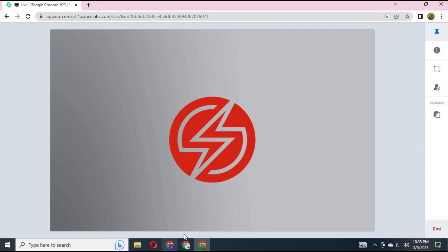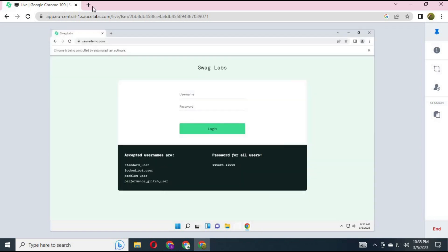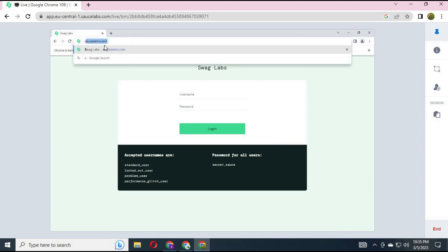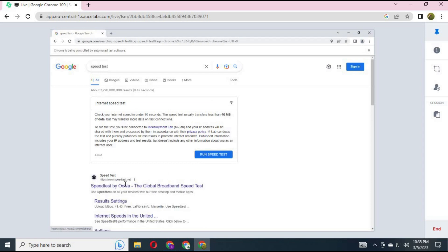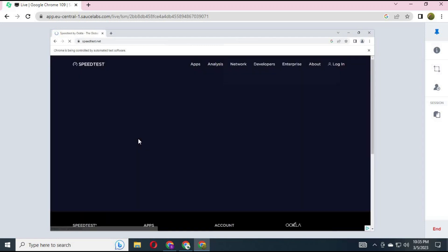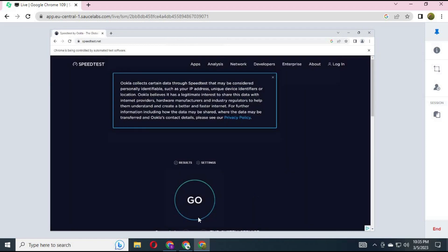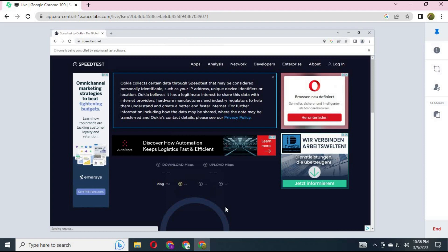Once the RDP loads, you can interact with the browser interface using the available icons. If you run a speed test, it shows almost 1,000 MB internet speed on this RDP. You can open browsers and use it for watch time.